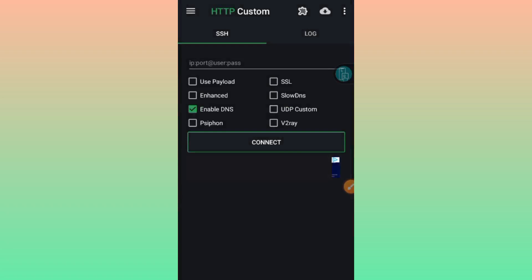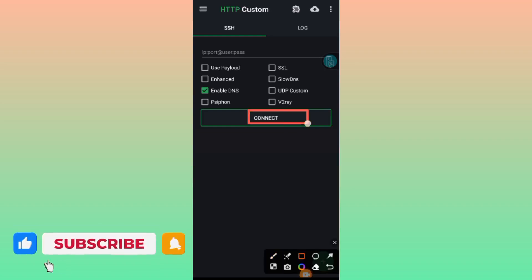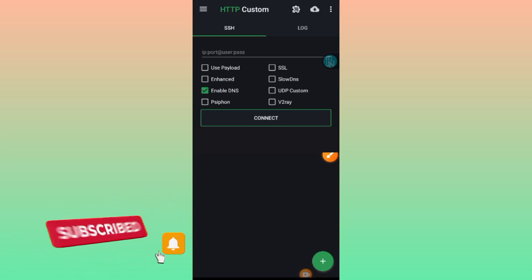After importing the file, simply tap on the play button, which is the connect button. That's it for this video. Please make sure to like and subscribe to this channel.